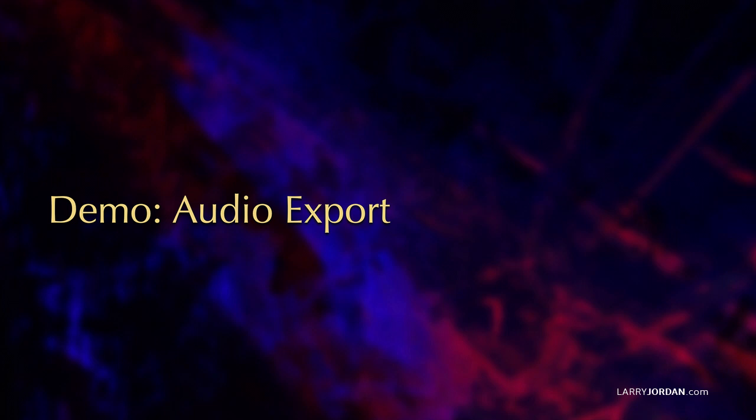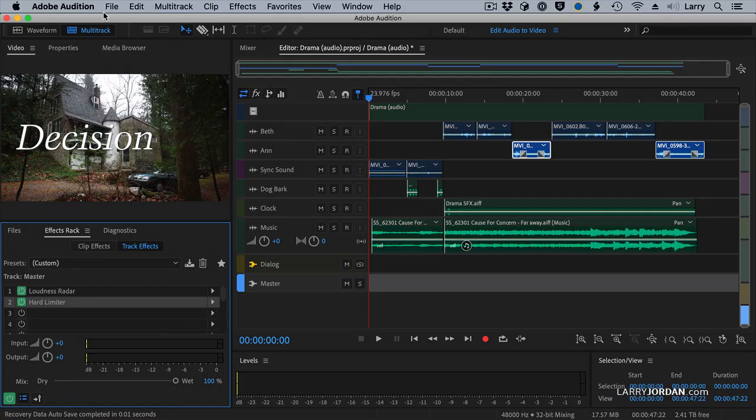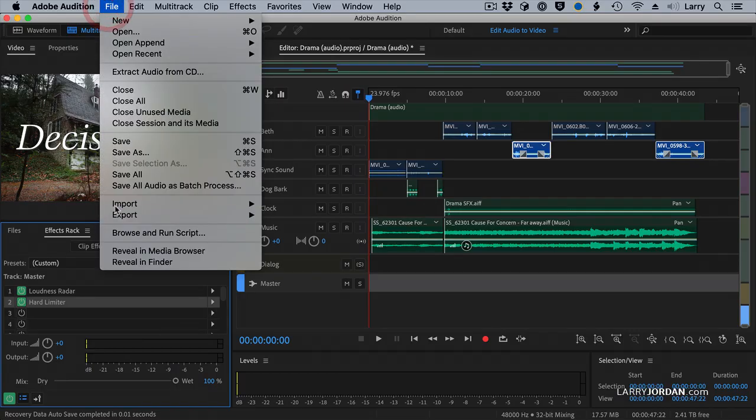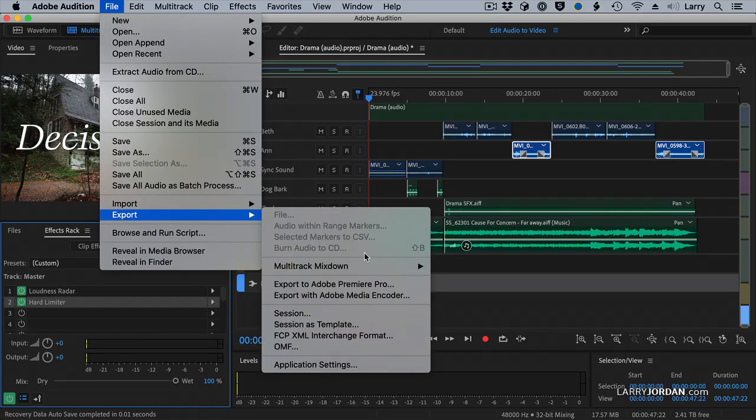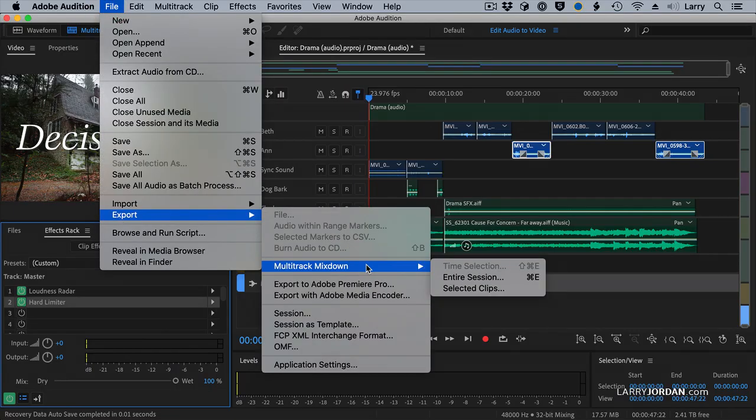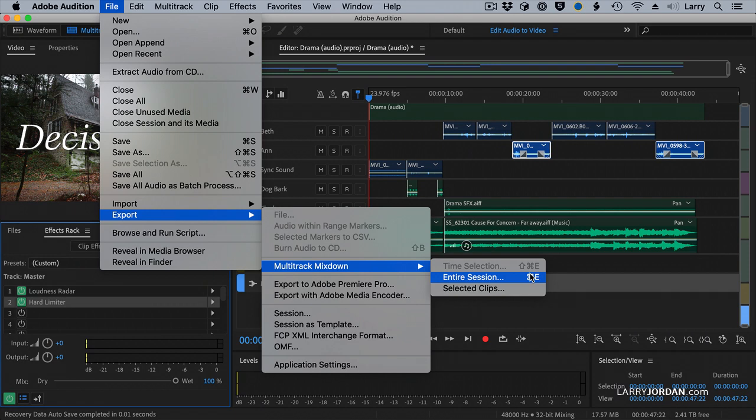How do we get it back into Final Cut? Glad you asked that question. So how do I export? File, Export, Multitrack, Mixdown, Entire Session. I key it to Command-E.